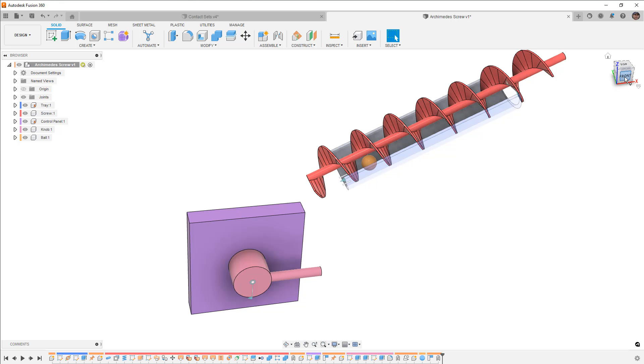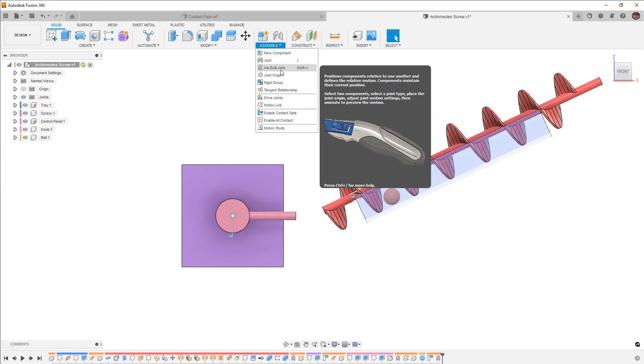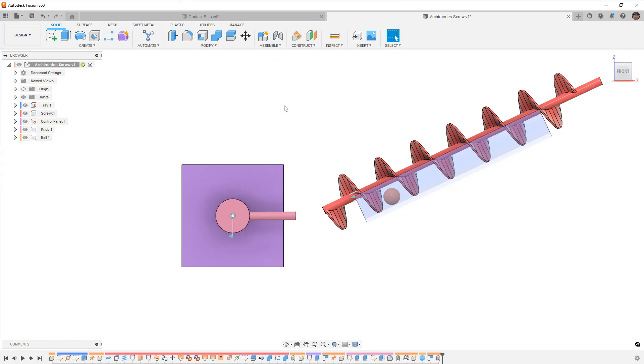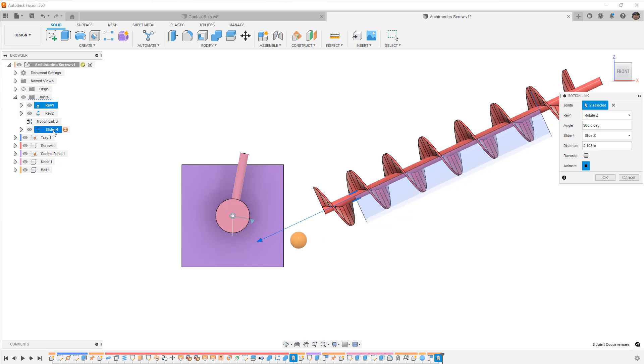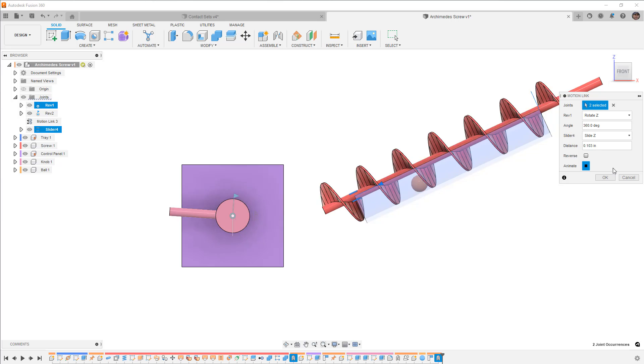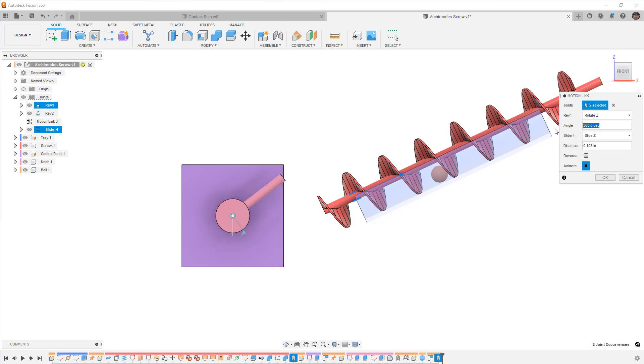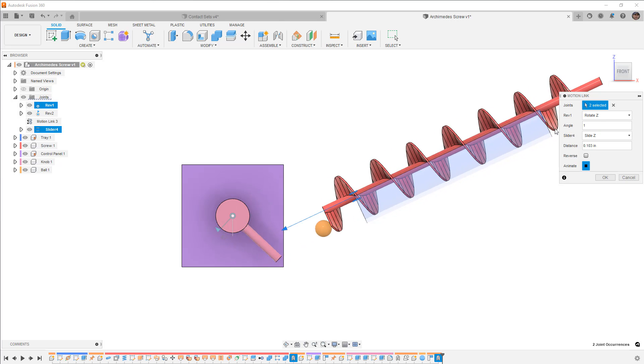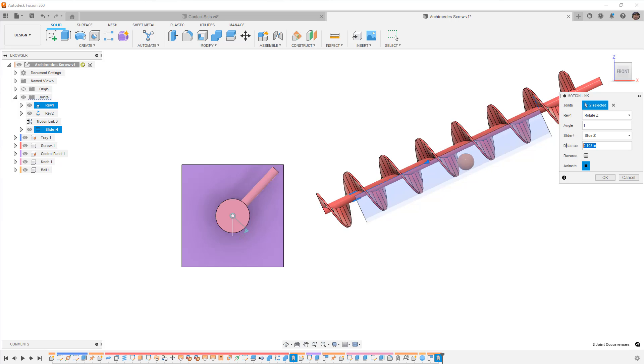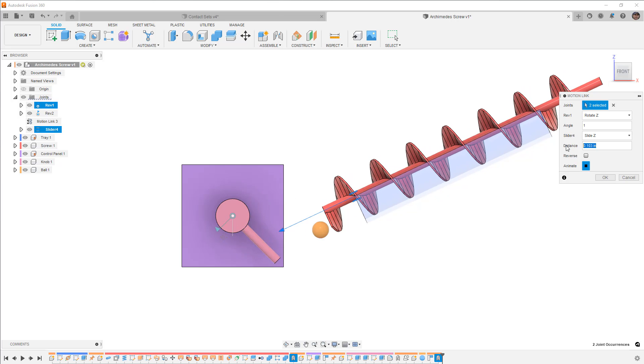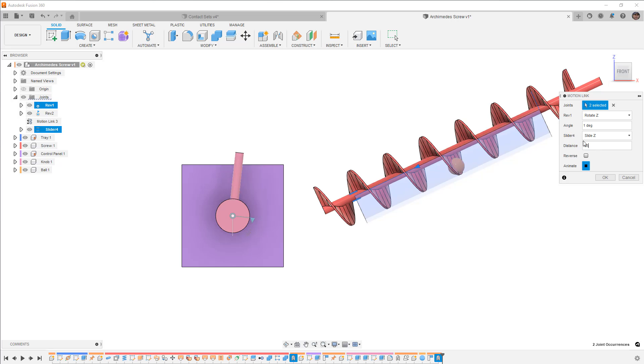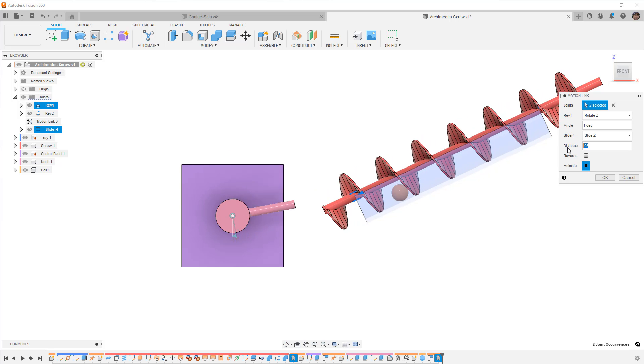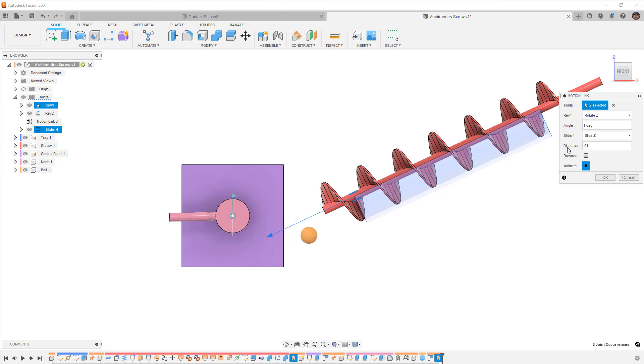Now you might think, well that doesn't really give us the motion we need, but the trick to this is that we can now use a motion link. And the motion link can be between the Archimedes screw revolute or the one on this handle, it really doesn't matter. But if we take the revolute of the Archimedes screw and we take the slider of the sphere, you can see that things are moving kind of fast. So I'm going to slow this down to one degree and the ball is moving a little bit too much. Let's take it 0.05 and you can see that it's still going a little bit too much. Let's do 0.01.